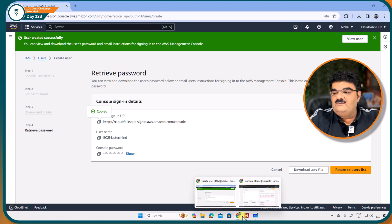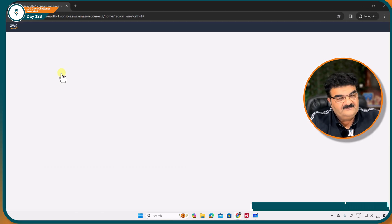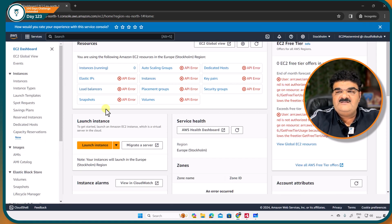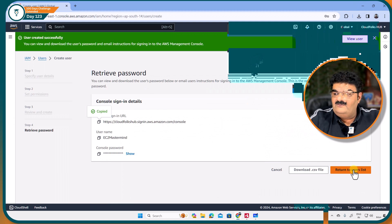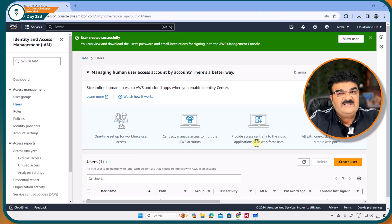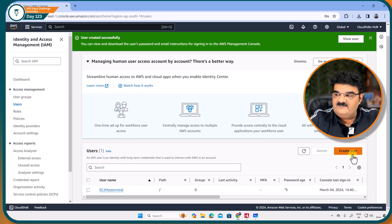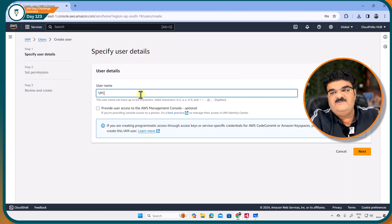As we know, this particular user EC2 mastermind cannot manage any of my services. We are getting API errors, and we already tested this from the previous video. Now I am going back to the user list and I am going to create one more user. Let me click on create user, giving the name VPC visionary.